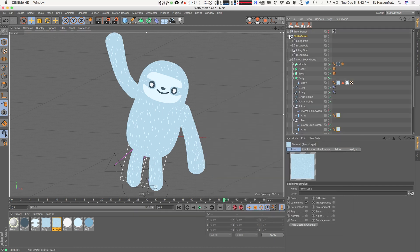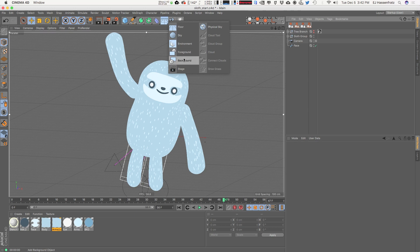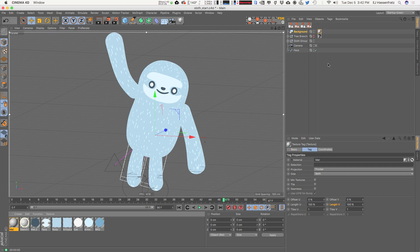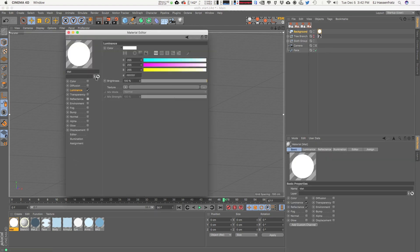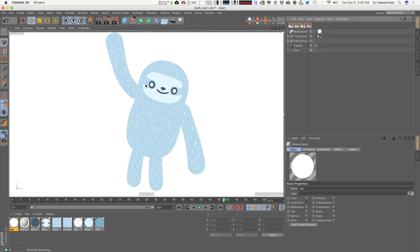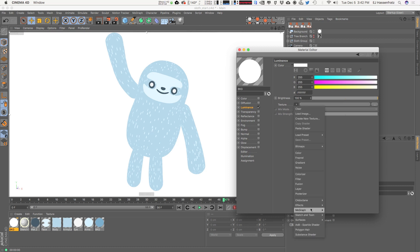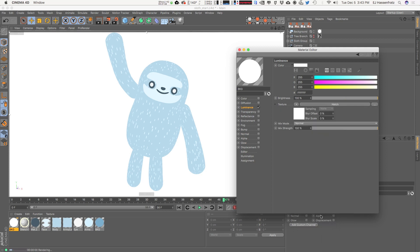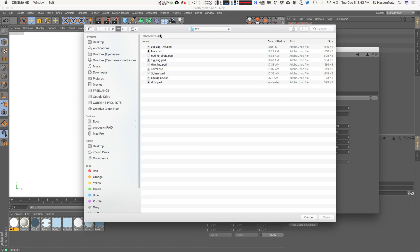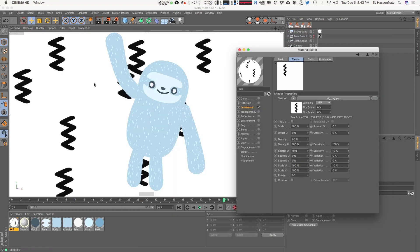Now let's show how you can use this for just creating a pattern texture you can use in After Effects. I'll get a background object, apply a material with Luminance turned on so we have flat color, and throw in a Sketch and Toon Hatch Shader. The great thing is I can change that pattern to anything I want and it immediately updates. I'll choose the zigzag. For an accurate preview, I'll change the material preview to plane.